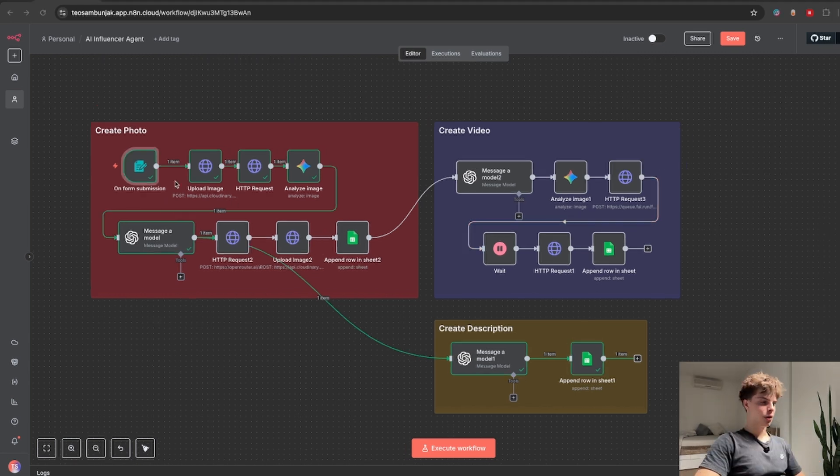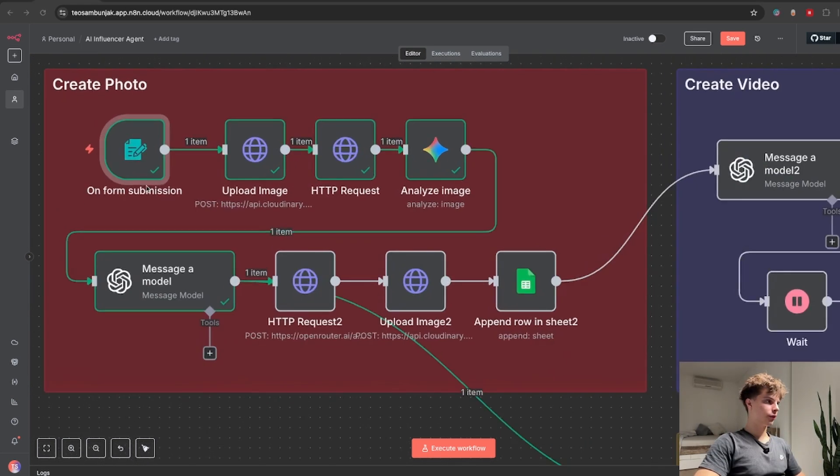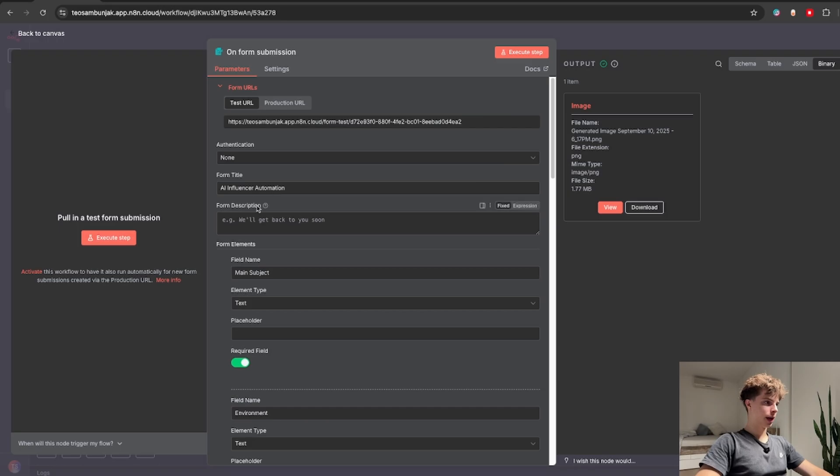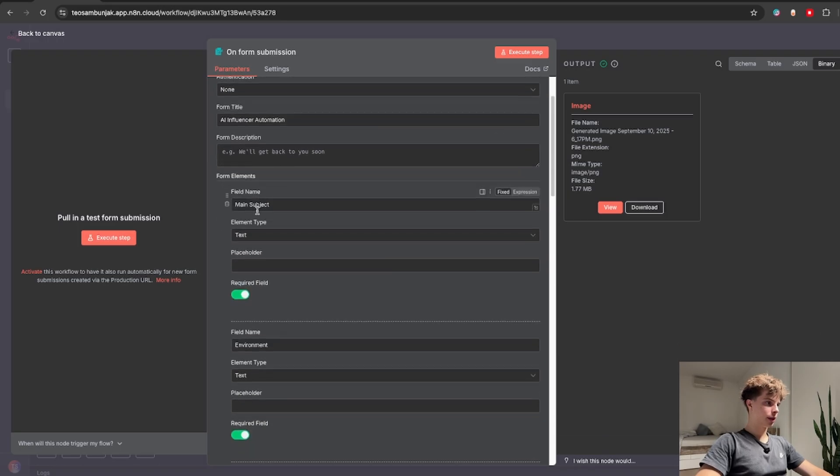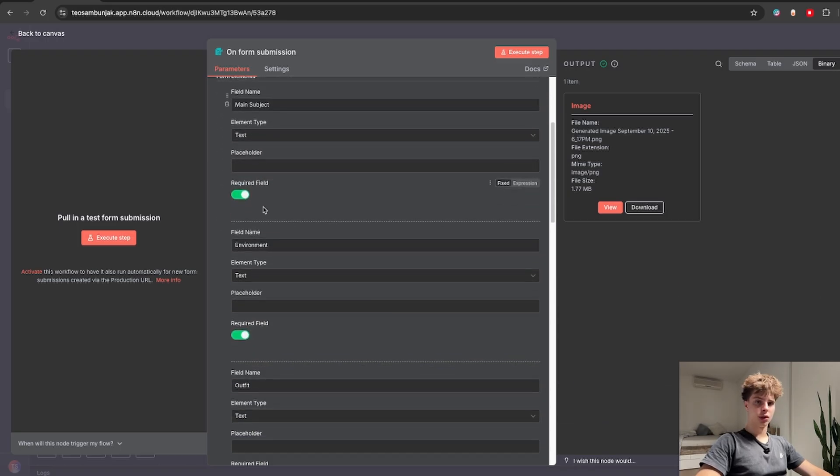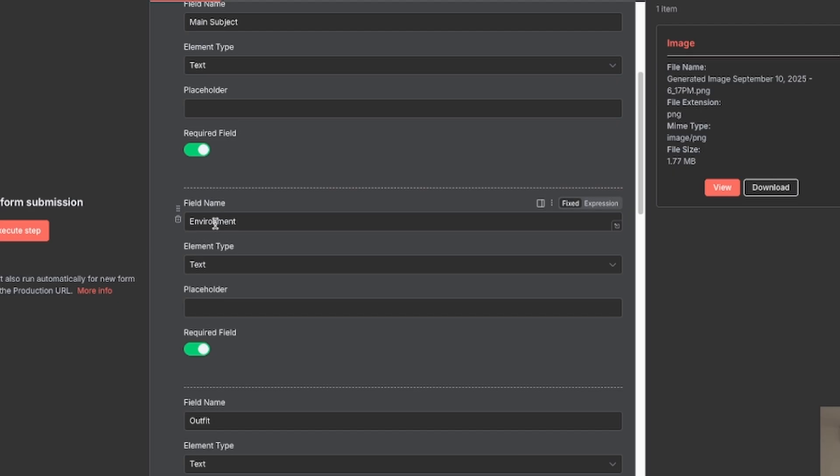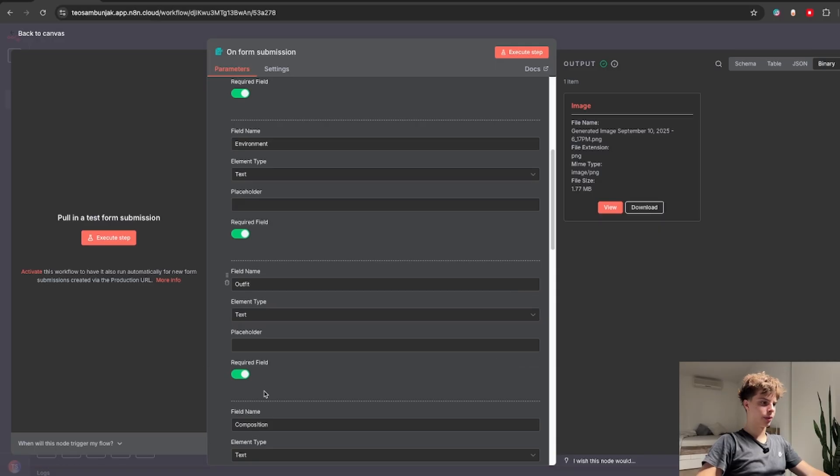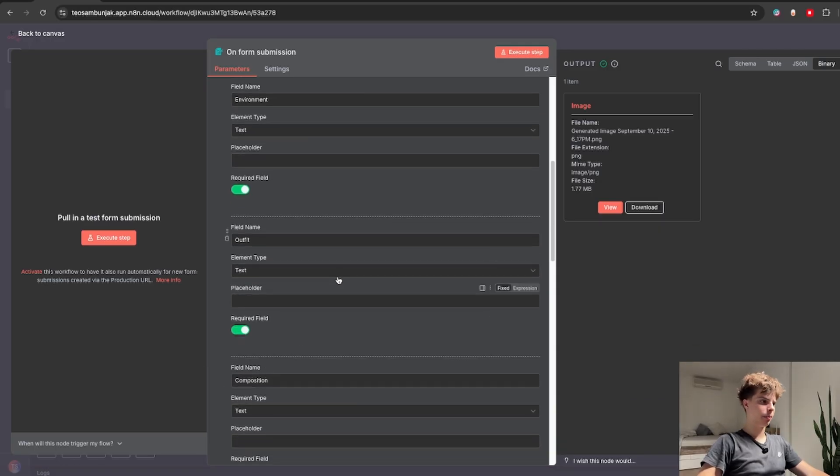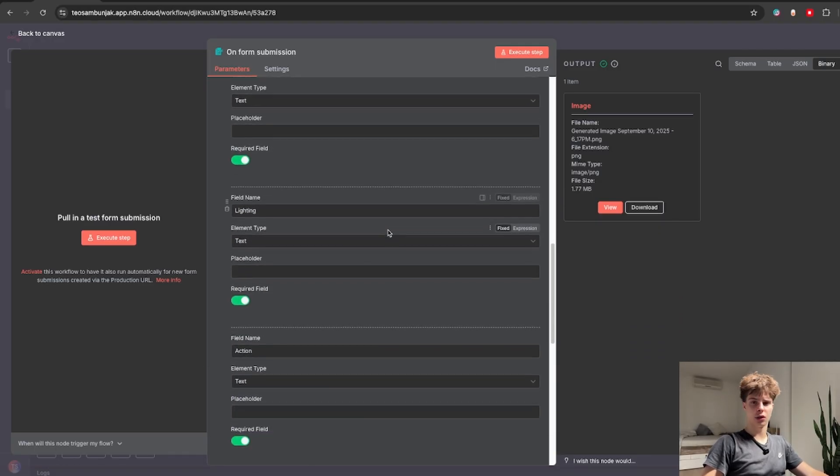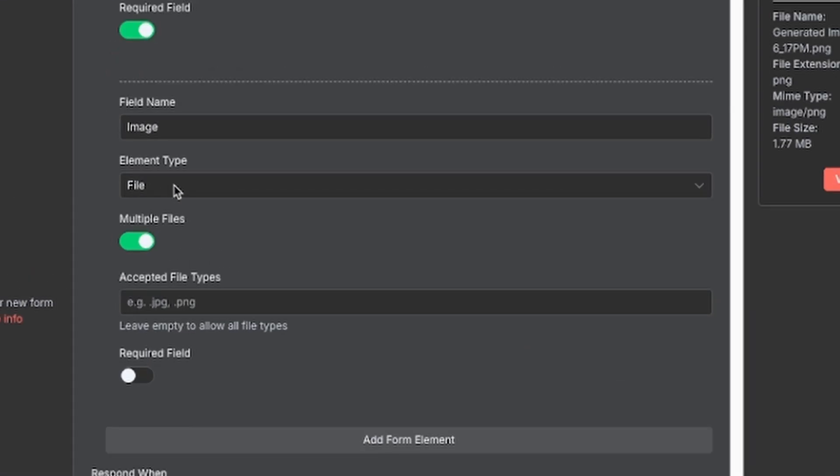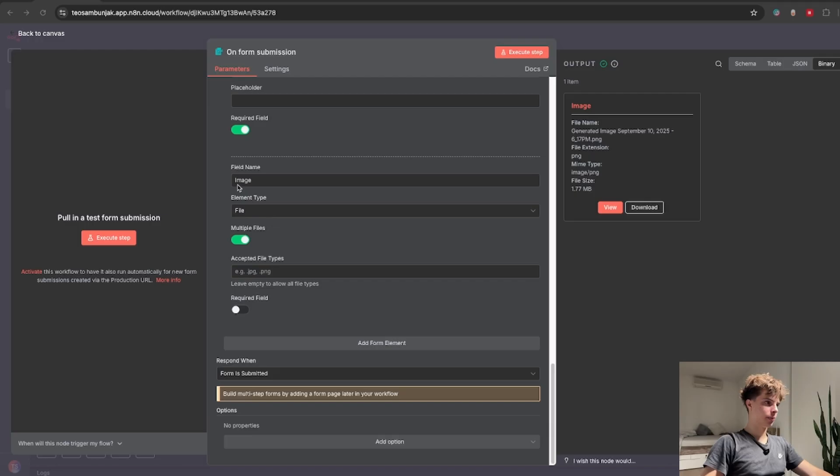OK so this workflow starts off with this on form submission node and basically you just need to give it a title and input the fields you want to be set. So all these fields like environment, outfit, composition will help later the nano banana model generate the actual image. And for them all set the element type to be text.